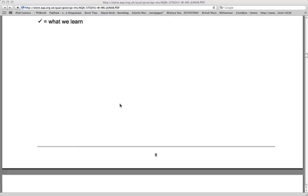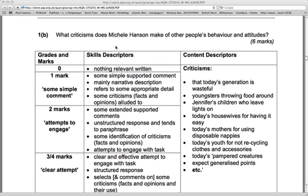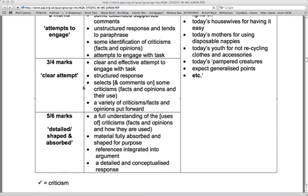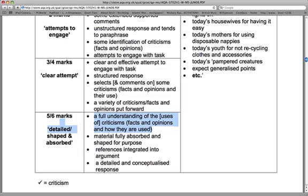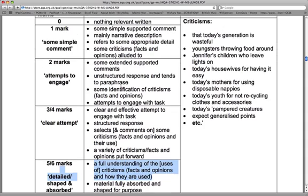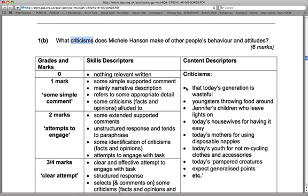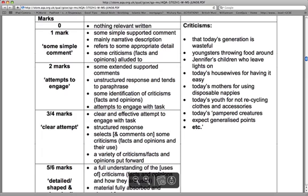Moving on to the second part: 'What criticisms does Michelle Hansen make of other people's behavior and attitude?' This is again looking at purpose. The kind of writing you want to do is just as detailed. The mark scheme is largely the same — the only difference is this section: 'a full understanding of the criticisms.' There's also some element of language here in looking at fact and opinion, though it's not clearly stated. You have to look out for how they put words in different ways — what kinds of words are being used, whether it's fact or opinion.